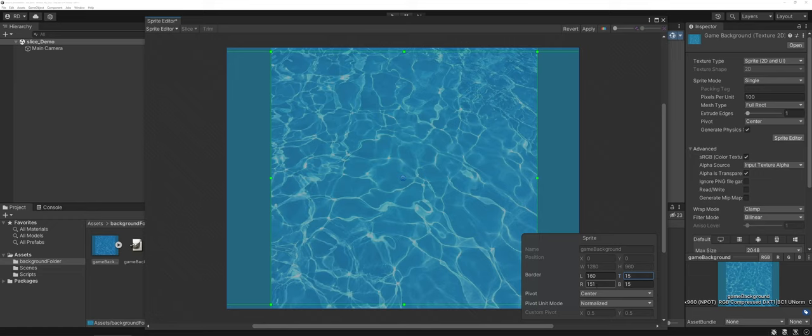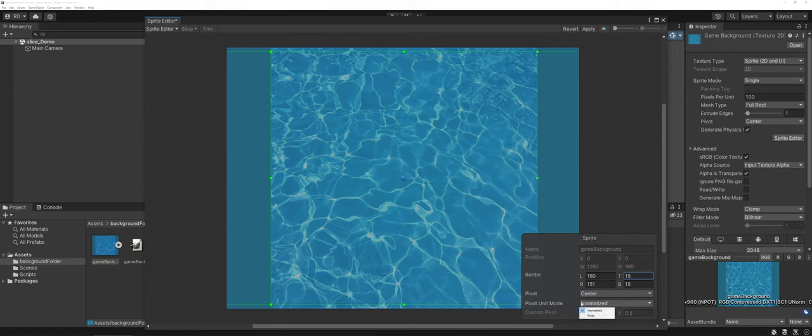The pivot I kept it in the center which is fine for something like this for a straight backdrop. Don't need to change that. And also we have normalized the unit mode so that it scales appropriately.